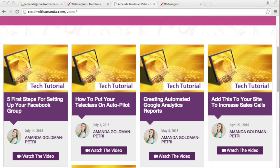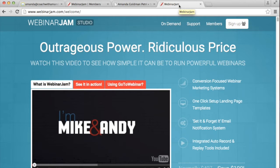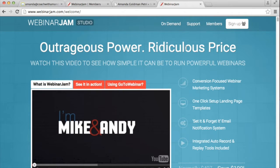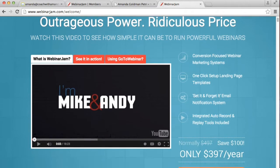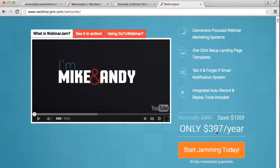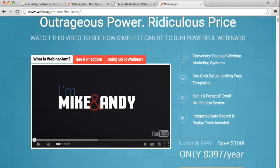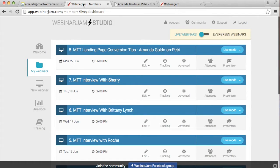So first things first, I do this using Webinar Jam because I find that it is the easiest software to use and if you're not super techy, then the Webinar Jam user interface I find is very easy. So if you go to WebinarJam.com, you can purchase it. It's $397 for the year at the time of recording this tech tutorial and once you purchase it, you'll get into the members area that looks something like this.